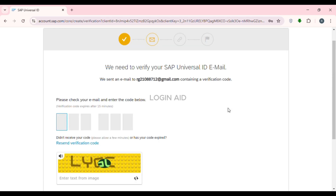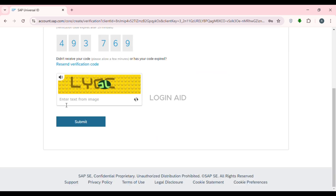Now after that, you can see over here, you'll be led to this kind of interface. A verification code will be sent to your email. All you have to do is open Gmail and find the verification code there. After you see the verification code, simply enter that code over here. After that, what you have to do is enter the text from the image over here — simply enter that text.